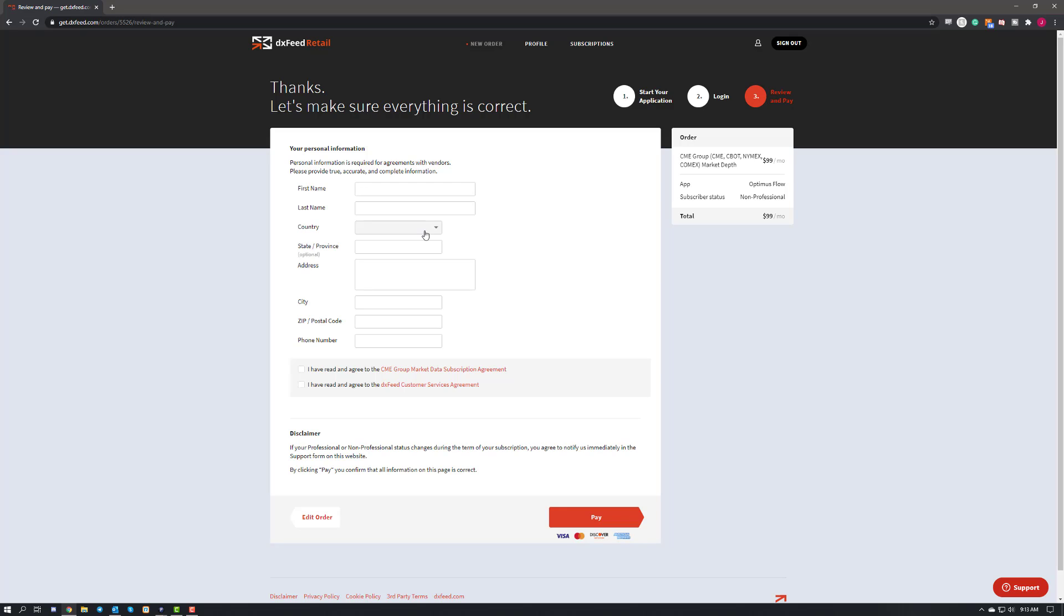Next up, you'll just go ahead and submit all your personal information, once again agree to their subscriptions, and then you can go to the payout page. Now I'm not going to go through that step because that is all sensitive information. You can go ahead and add a credit card in order to subscribe to the data, and then once you do, DXFeed will follow up with you with several emails and let me show you what those look like.